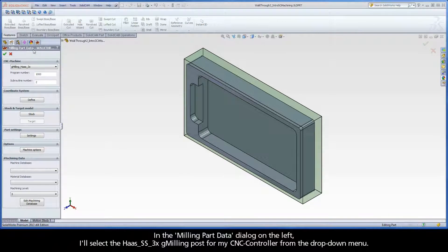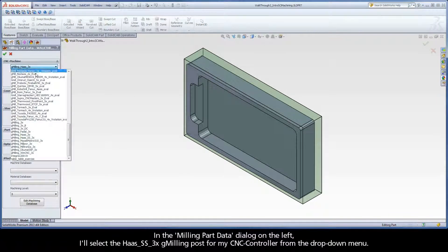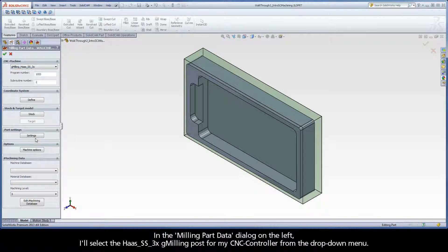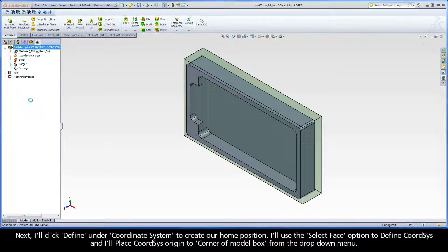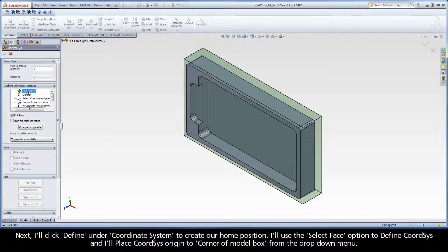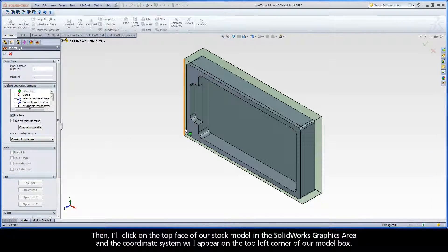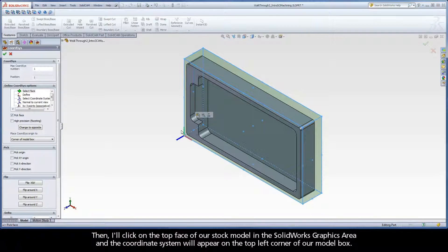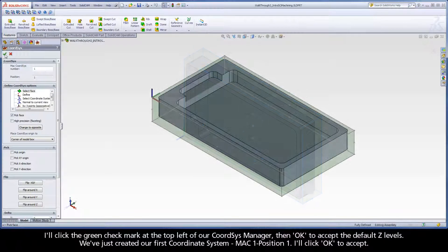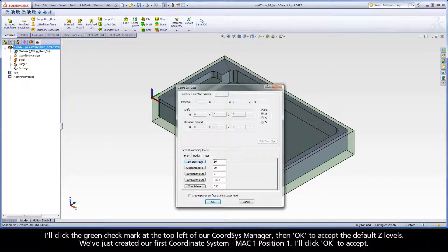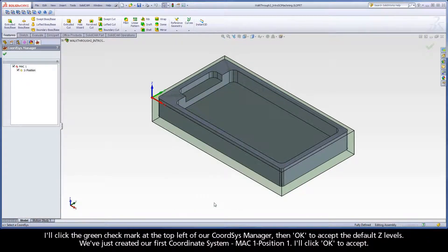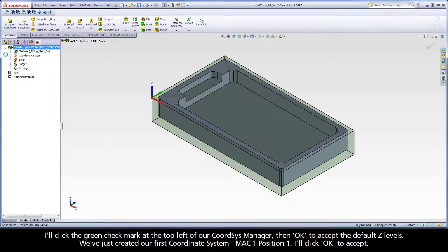In the Milling Part Data dialog on the left, I'll select the Haas SS3XG milling post for my CNC controller from the drop-down menu. Next, I'll click Define under Coordinate System to create our home position. I'll use the Select Face option to define CoordSys, and I'll place CoordSys origin to corner of Model Box from the drop-down menu. Then I'll click on the top face of our stock model in the SolidWorks graphics area, and the Coordinate System will appear on the top left corner of our Model Box. I'll click the green check mark at the top left of our CoordSys manager, then click OK to accept the default Z levels. We've just created our first coordinate system, MAC 1, Position 1. I'll click OK to accept.